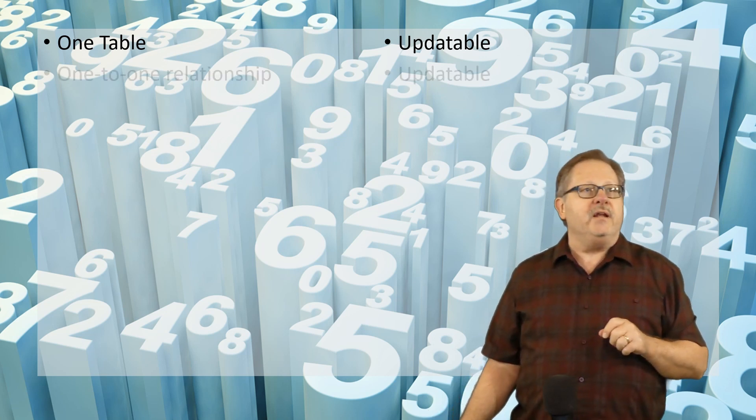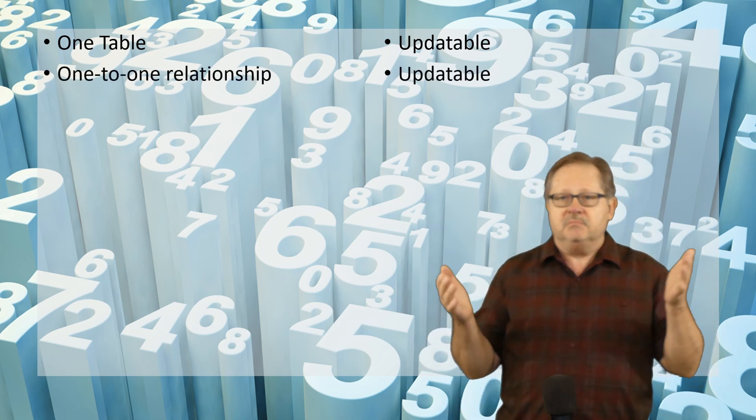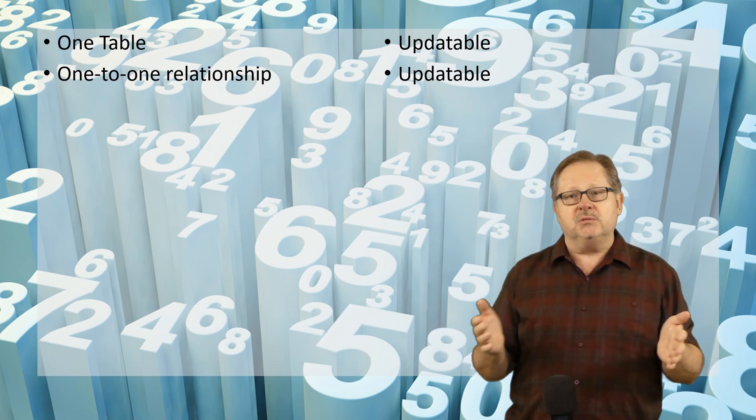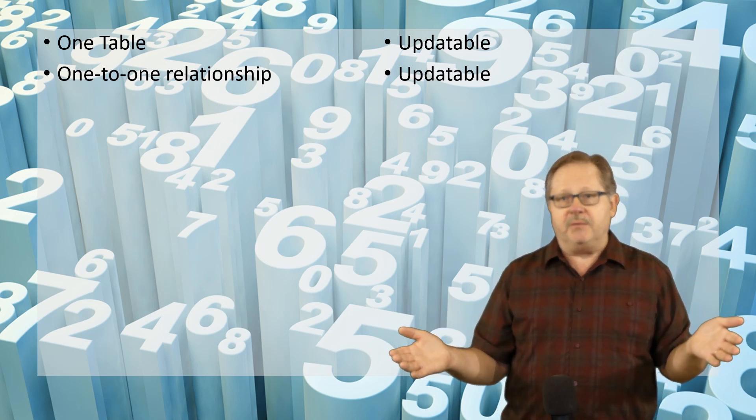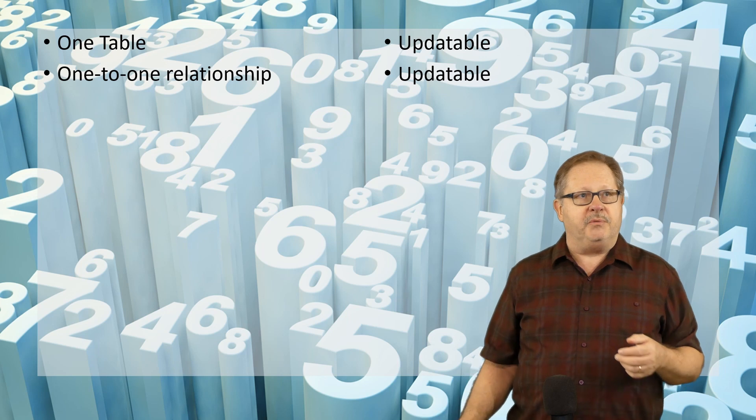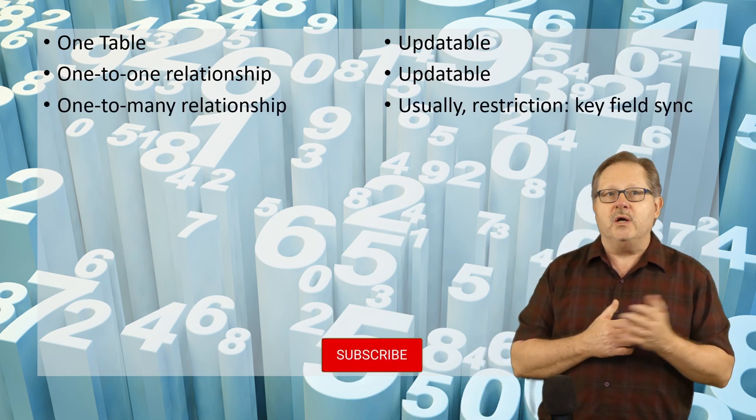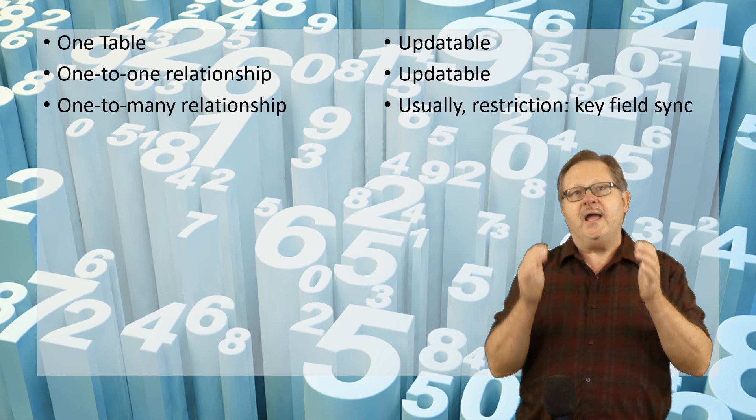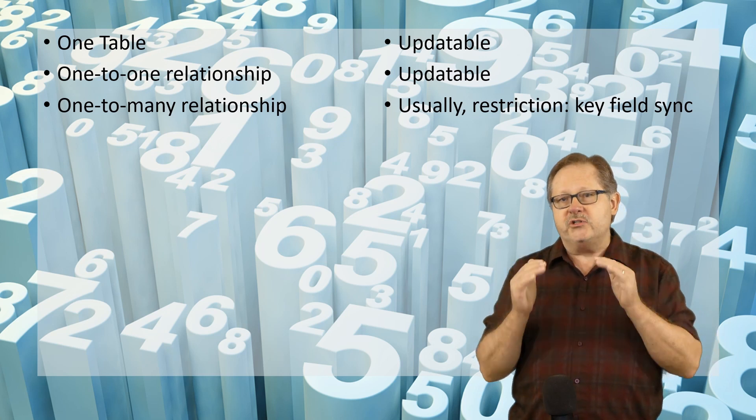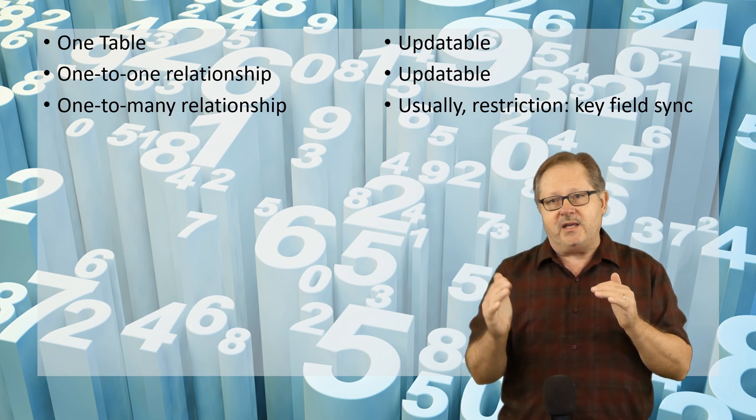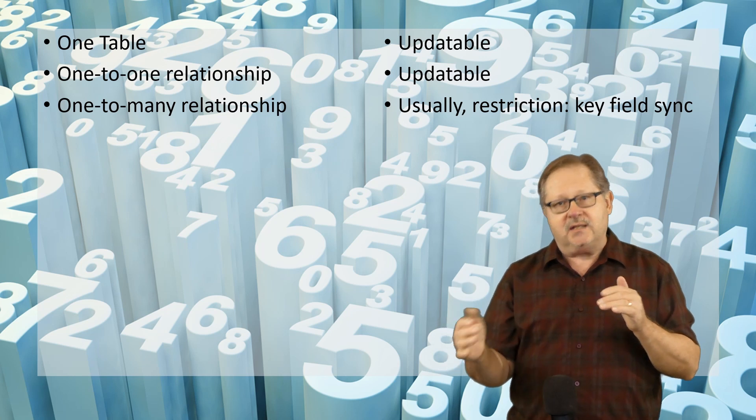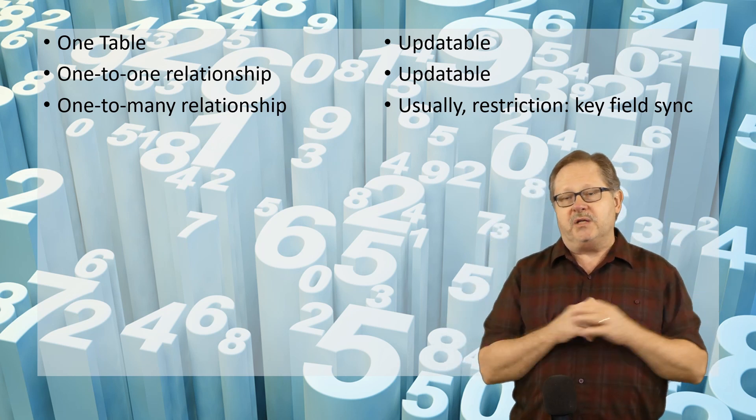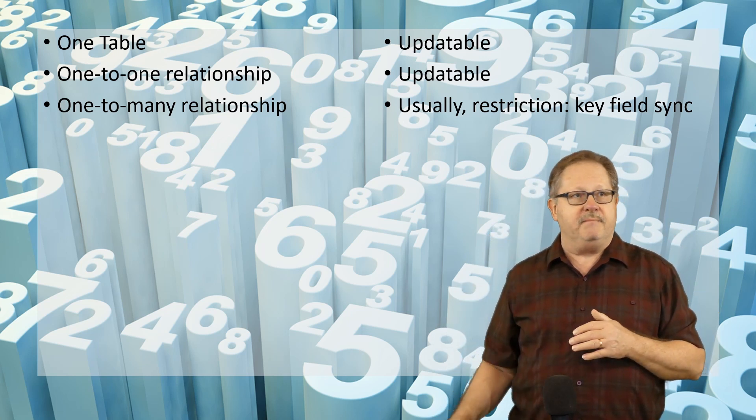The next situation is a one-to-one relationship. That, even if it's in multiple tables, is going to be updatable and you can do the updates. The next one is a one-to-many relationship. And as long as you understand the restriction on keeping the key fields in sync, that should be updatable most of the time.